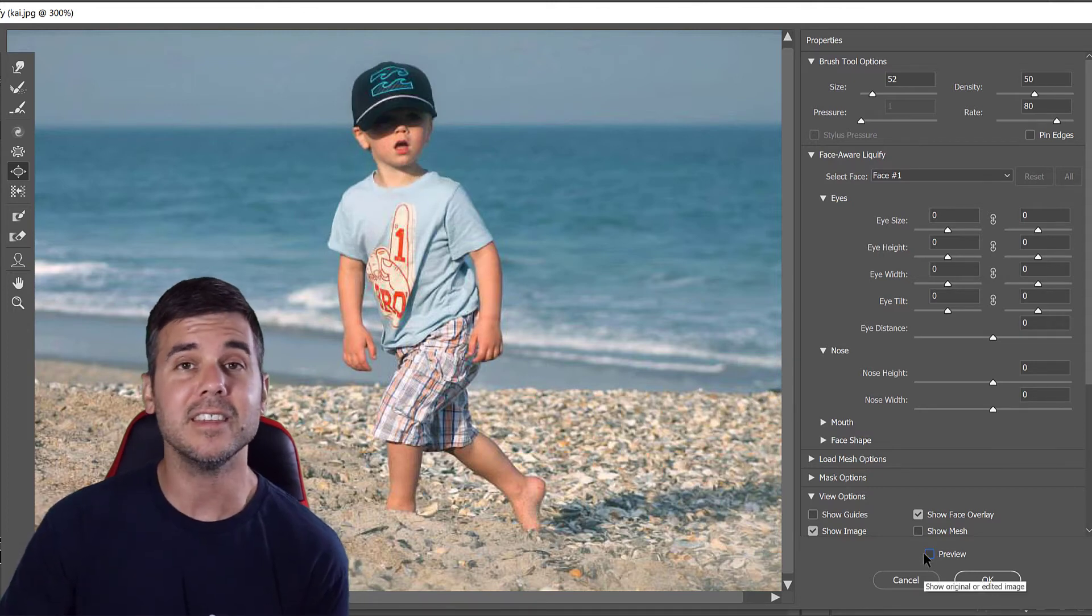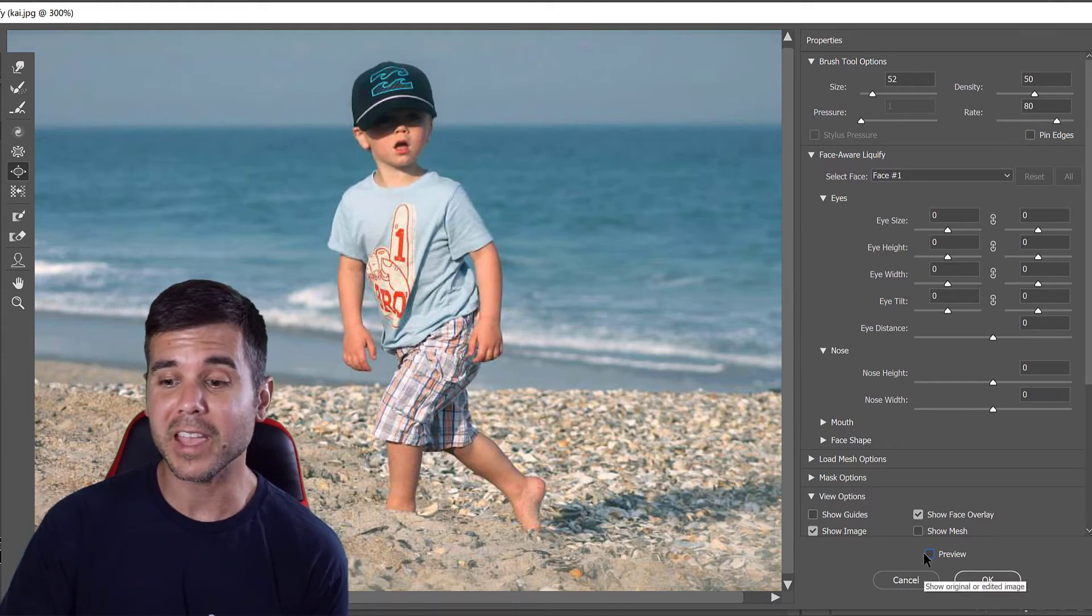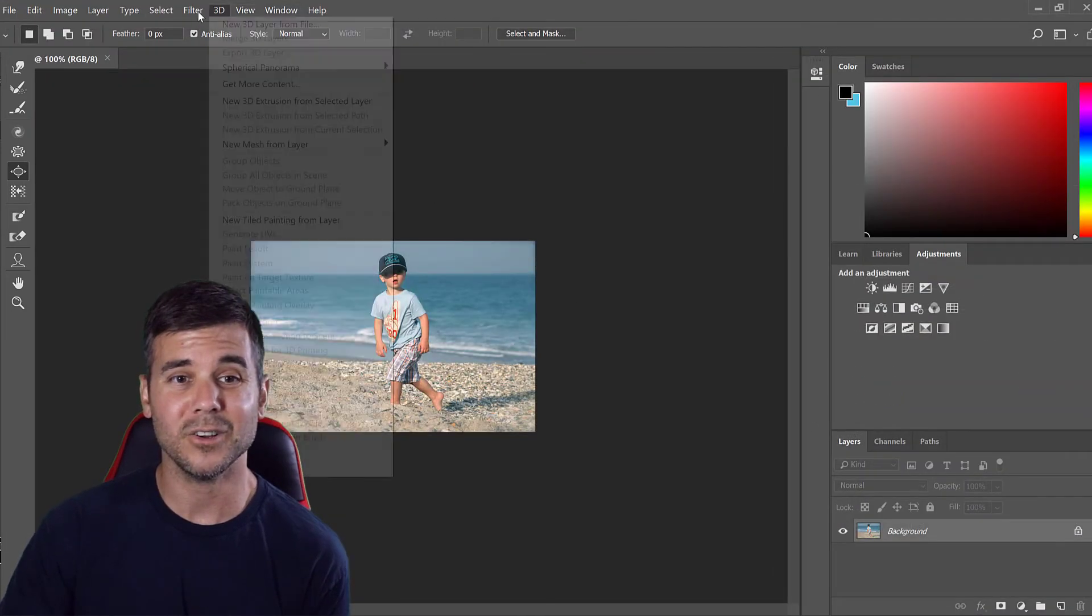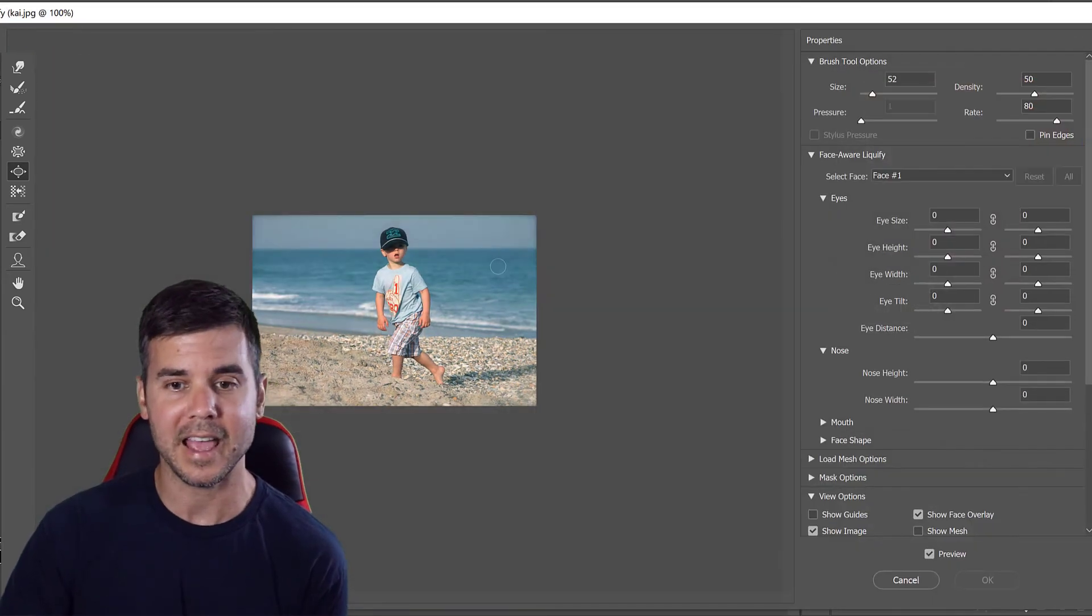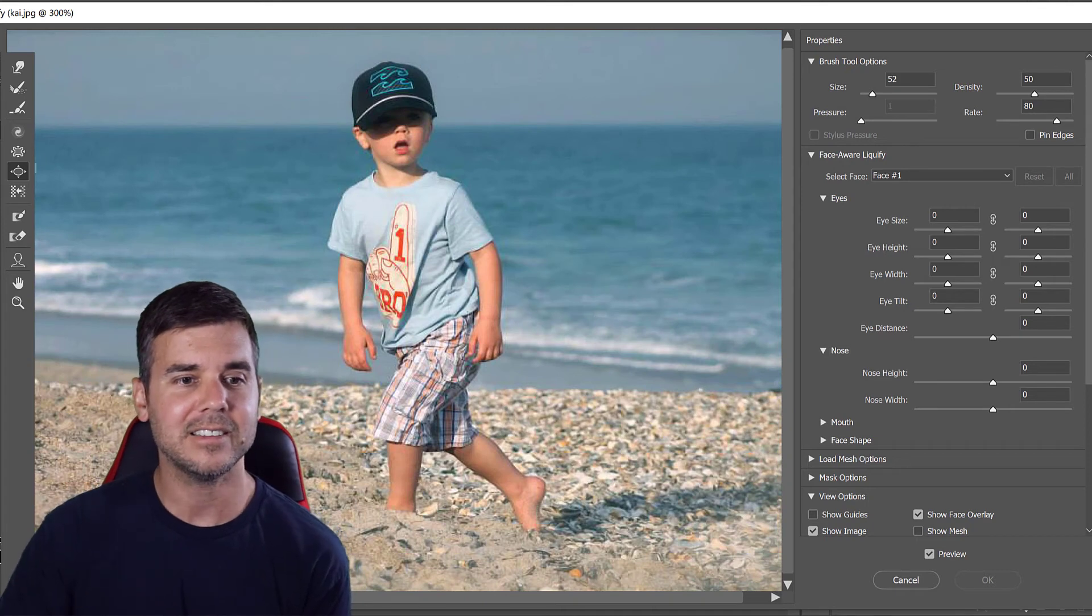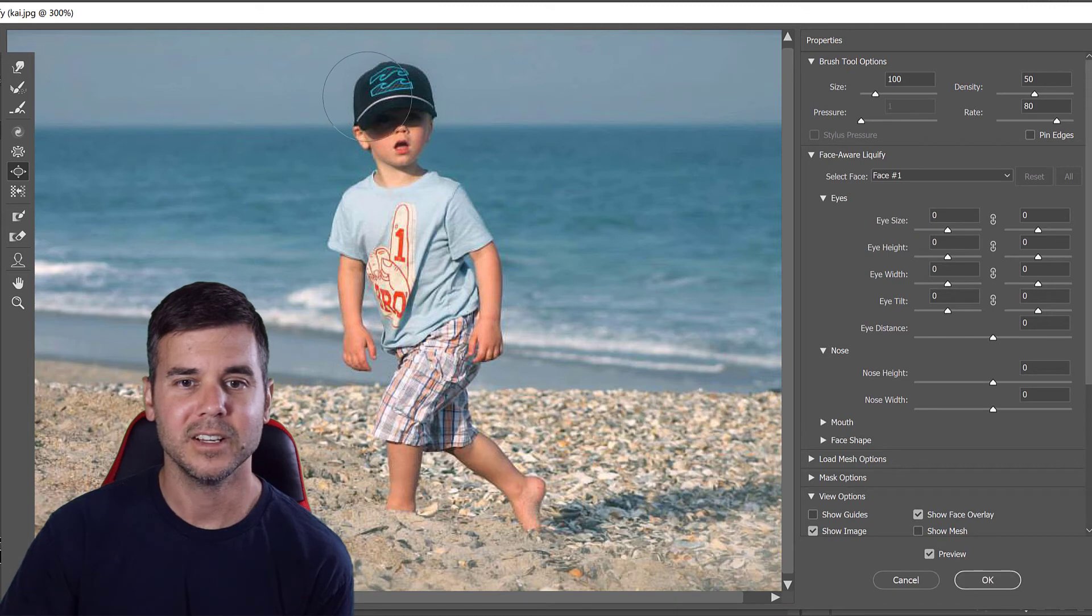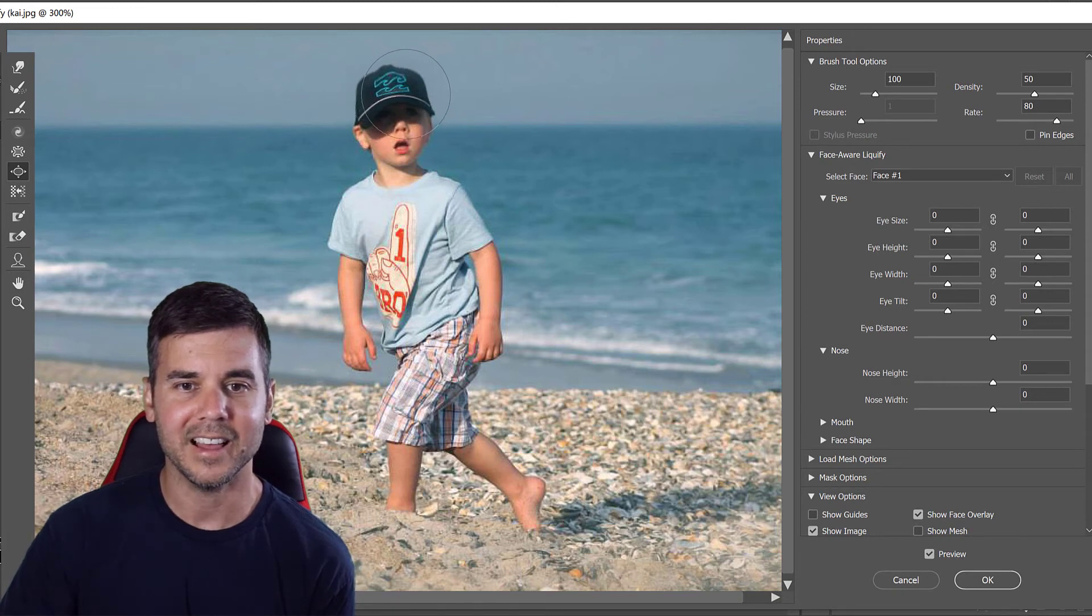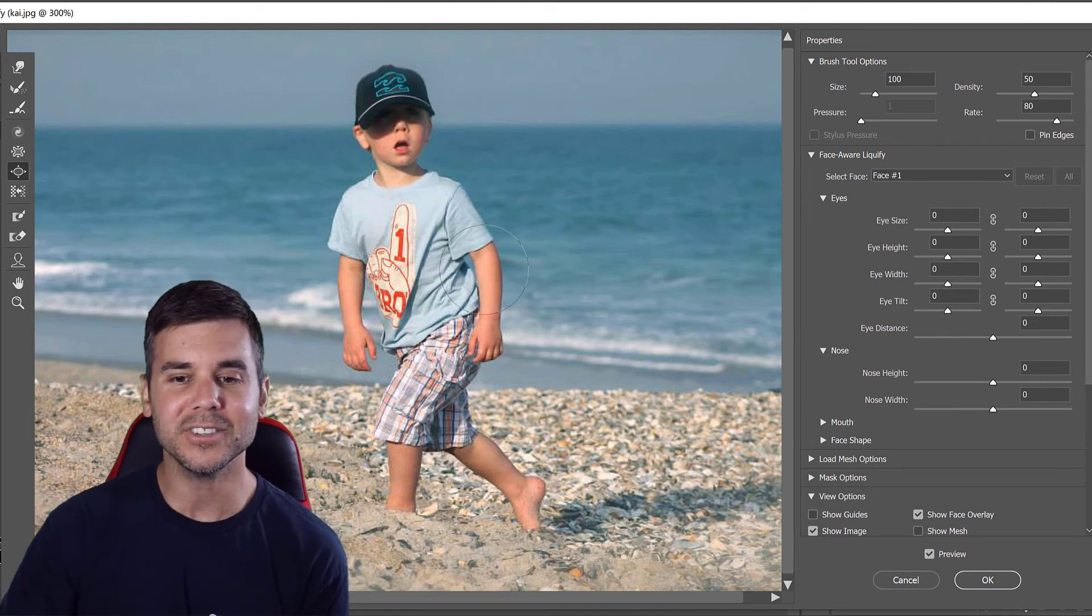You can see the difference between preview and not preview. Now the inverse of that - let's cancel this, do it again. Go to Filter, Liquify. I can make him smaller, so I can make him have a really tiny head or make his hat really, really small. Let's do that. Let's click the pucker tool. Our brush is much bigger so this will work a little quicker. Look at the size of Kai's hat!